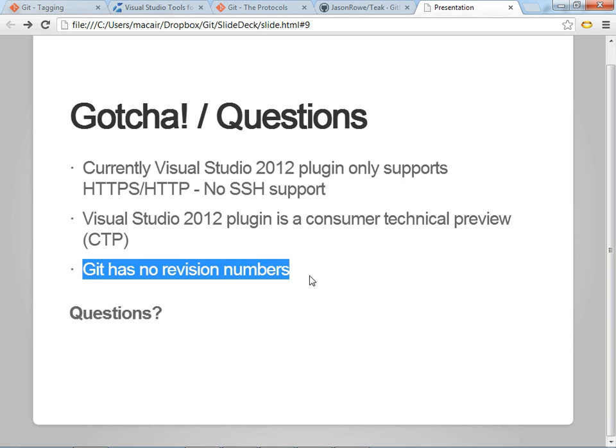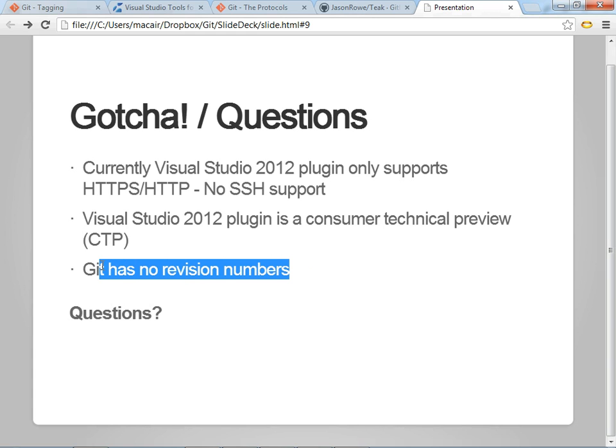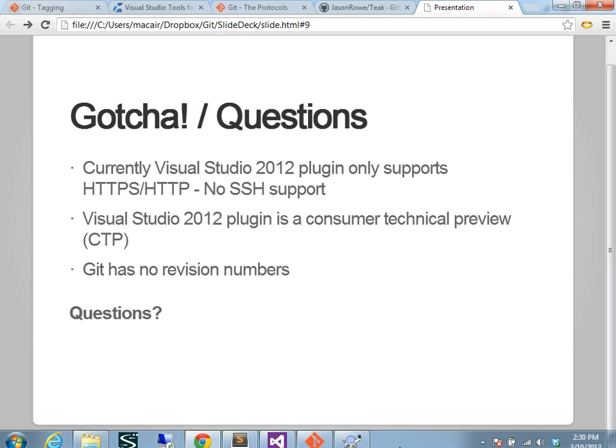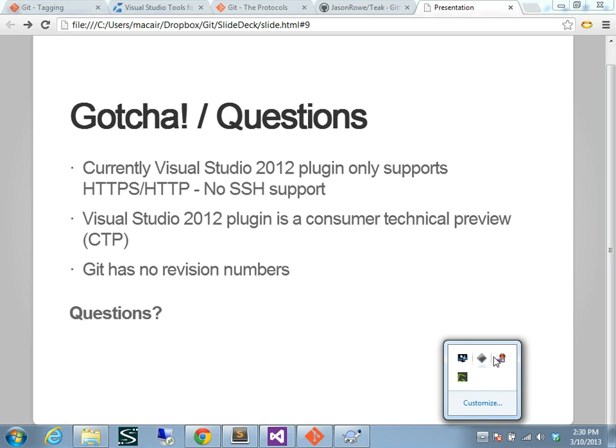Another gotcha is Git has no revision numbers. Since it's snapshot-based, it uses the hashes. So, a lot of teams will start using build numbers instead of revision numbers. So, thanks for your time. And I hope you got some good information.